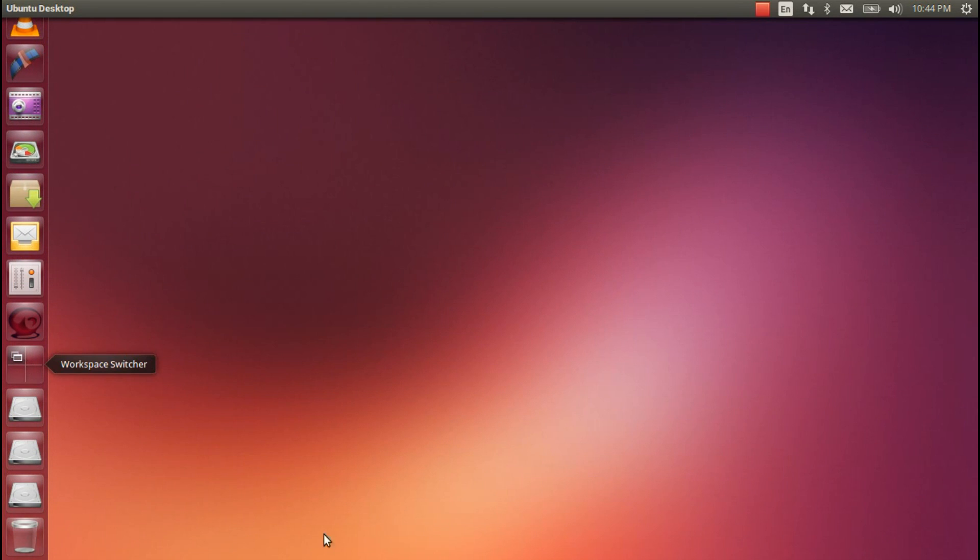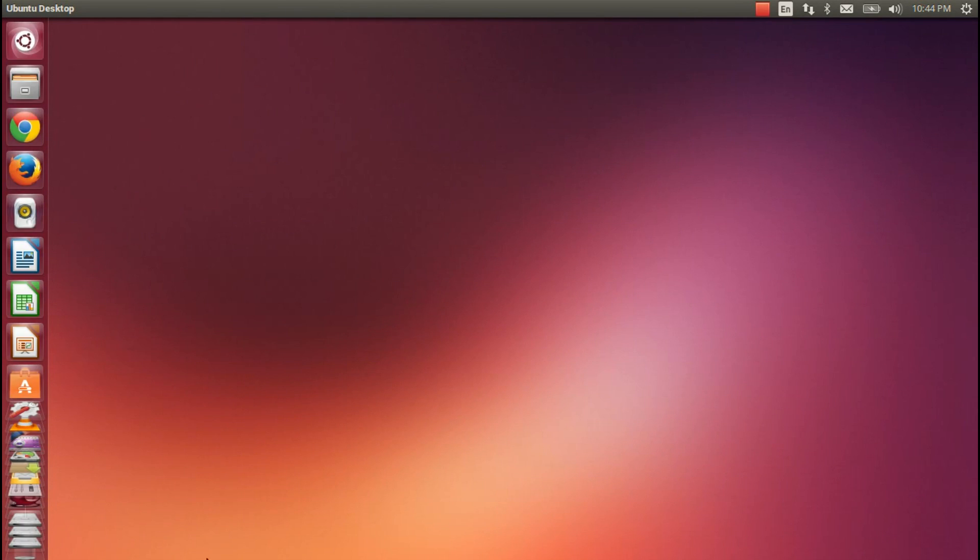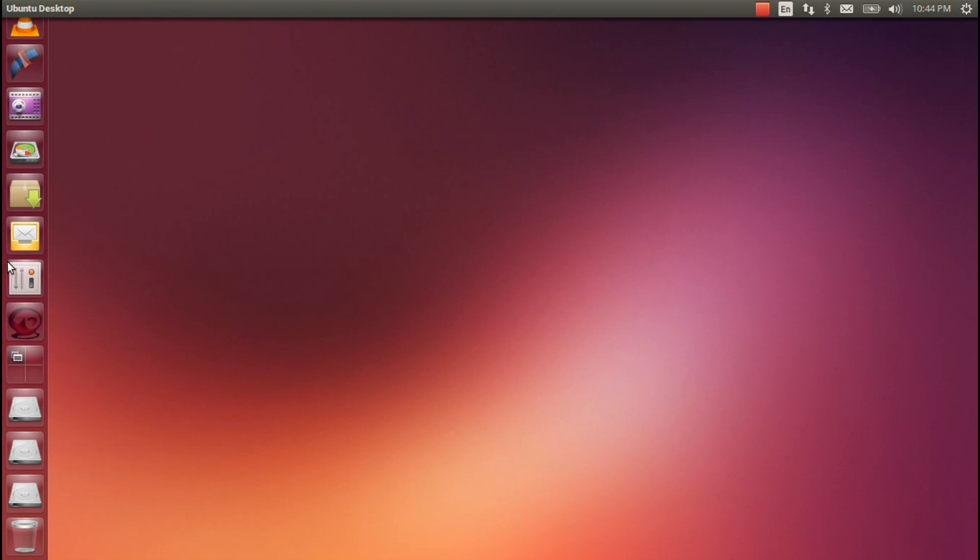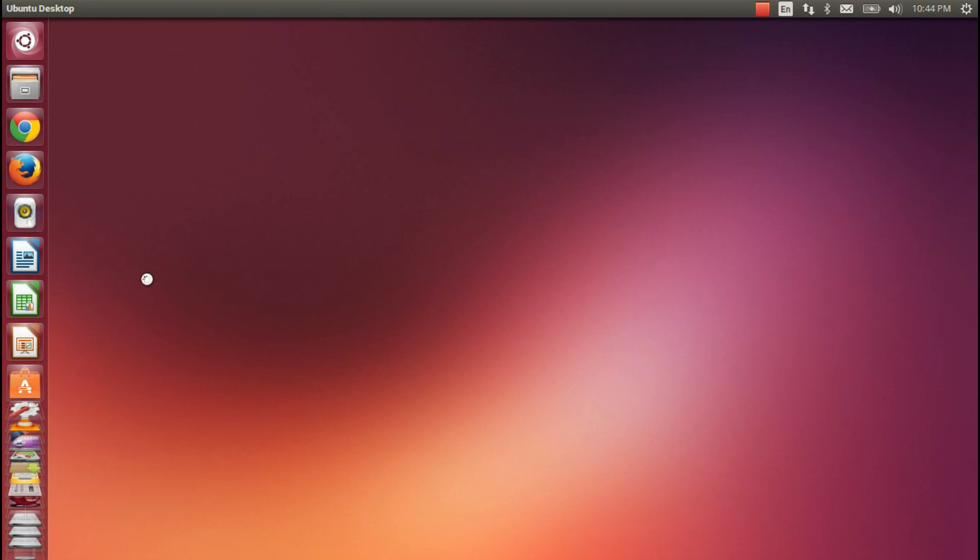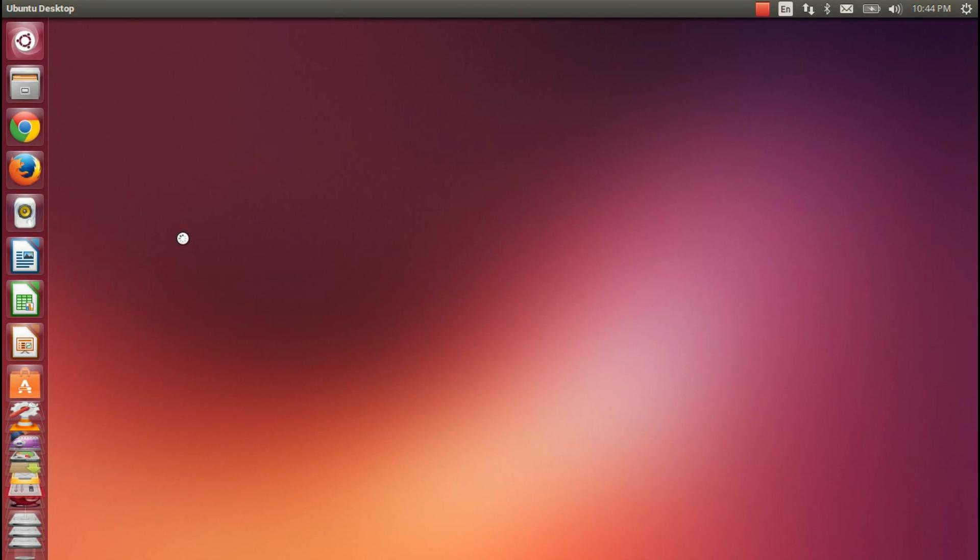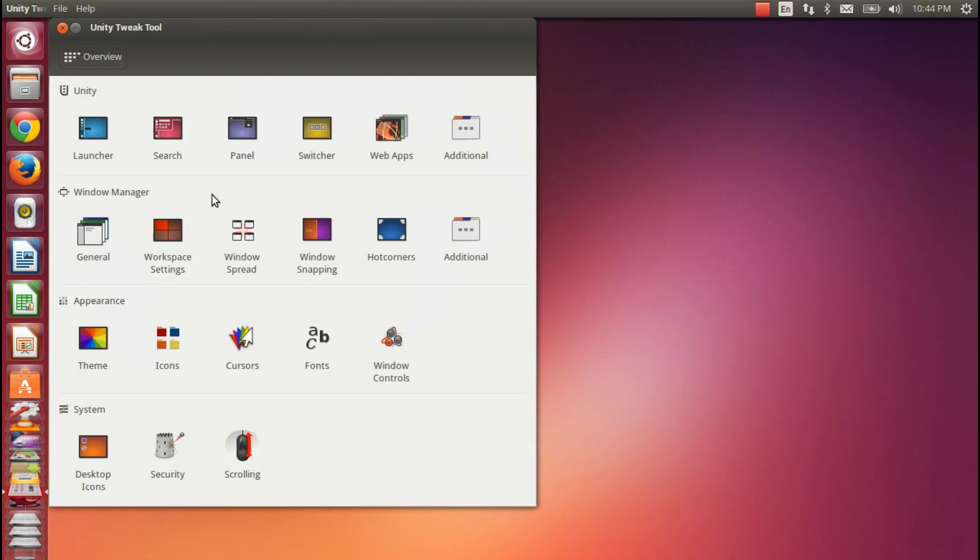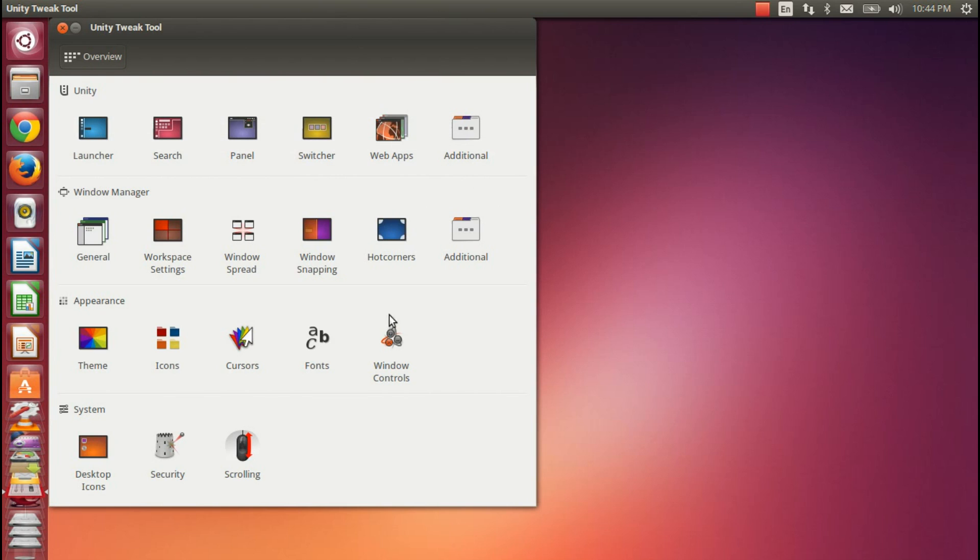Now, also, one little recommendation that I would like to make is make sure that you install the Unity Tweak tool, because this allows you to easily change stuff about the Ubuntu desktop that we wish we all could out of the box. So it's got some fantastic functionality there. Definitely give that a look if you're going to be using Unity on your desktop.